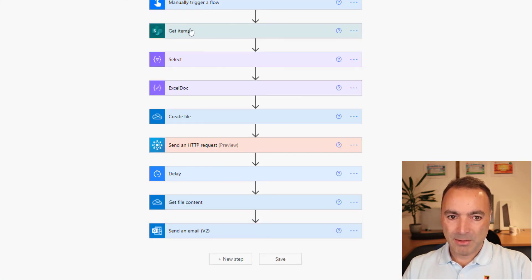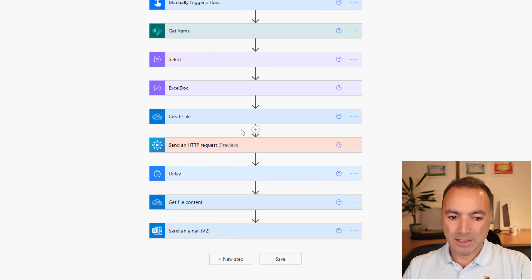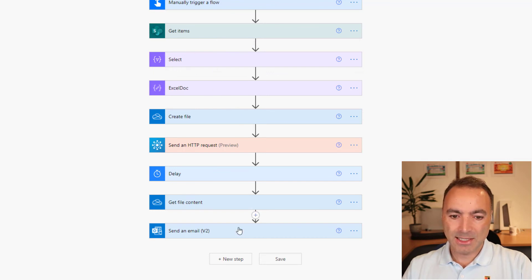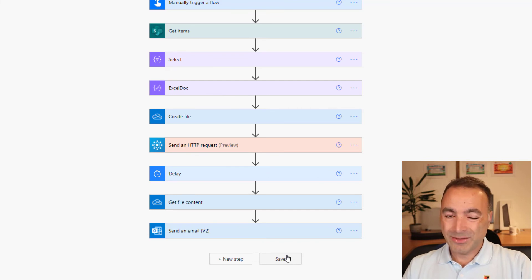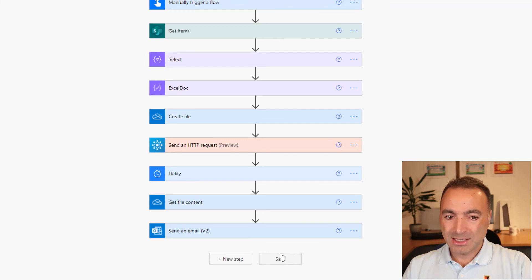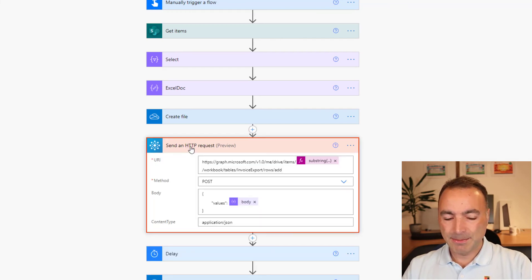I mean, from here to here there's all the work and you could replace this get items with anything you like really, anything that will get the data into a select. So I hope that is really useful. I haven't really got much more to say on it because it's really a simple flow. The magic is in this send a HTTP request.